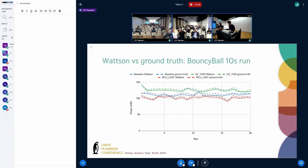This graph is further evidence of what I was describing. Whereas the previous slide was an average over multiple runs, this is listing out each run, with each build being a different color. We're comparing the dash lines, which is our source of truth power, and the Watson estimates in the solid lines.